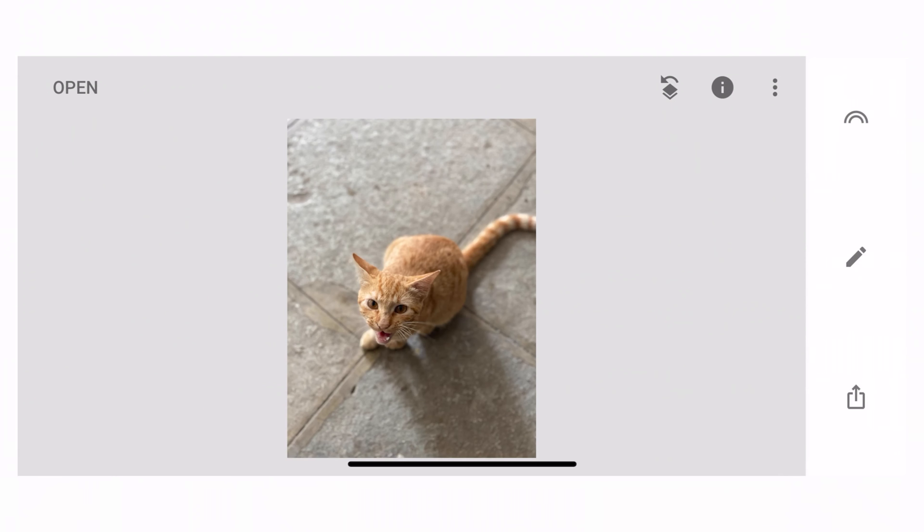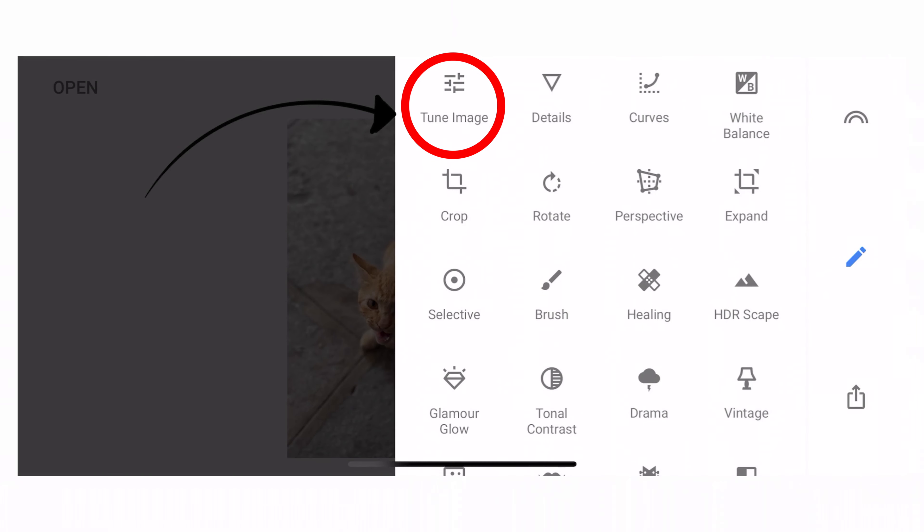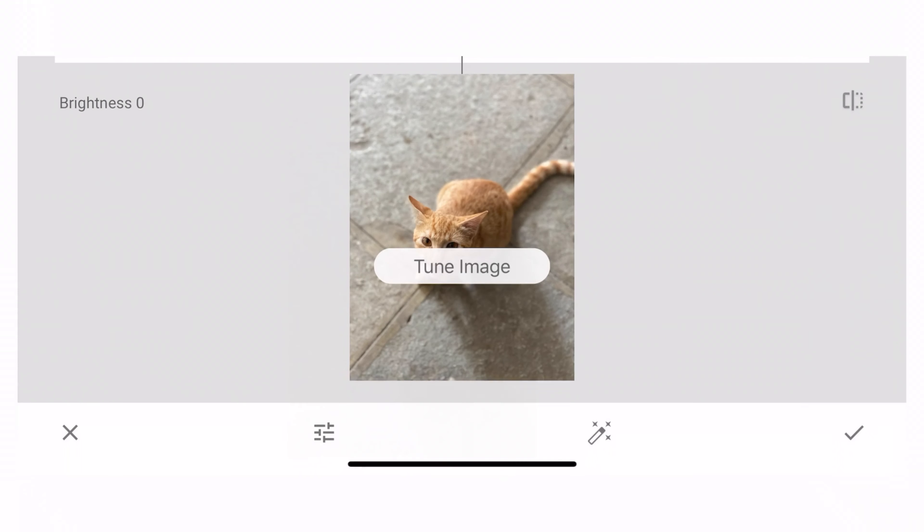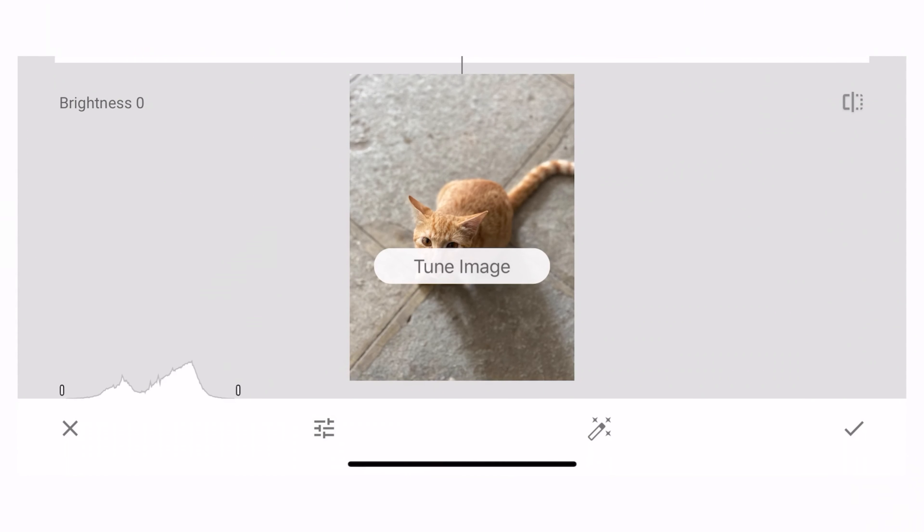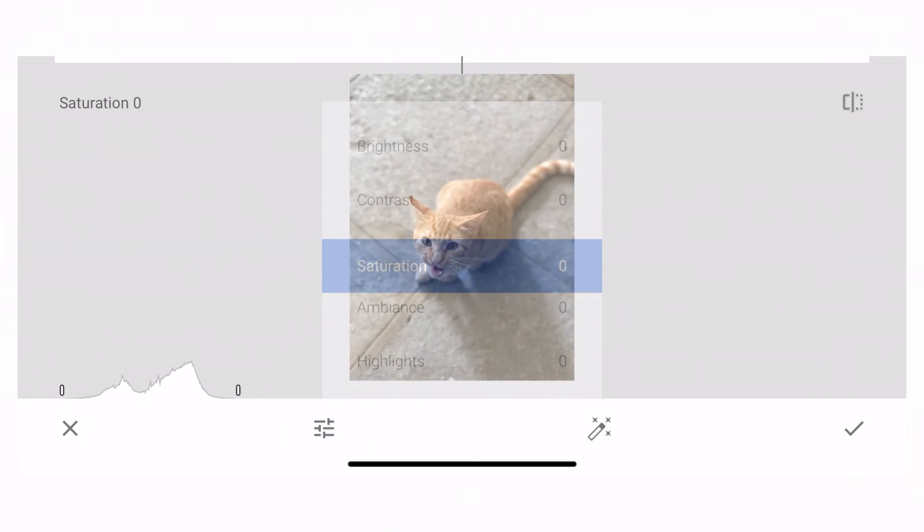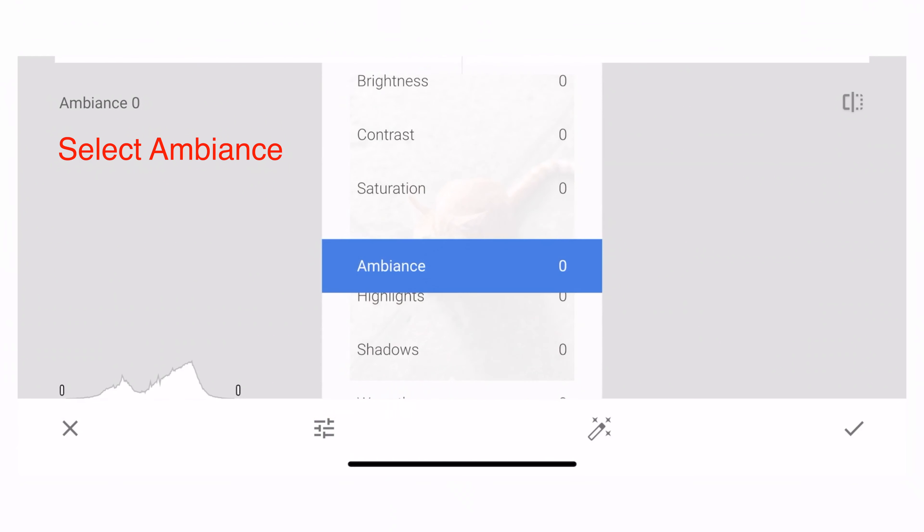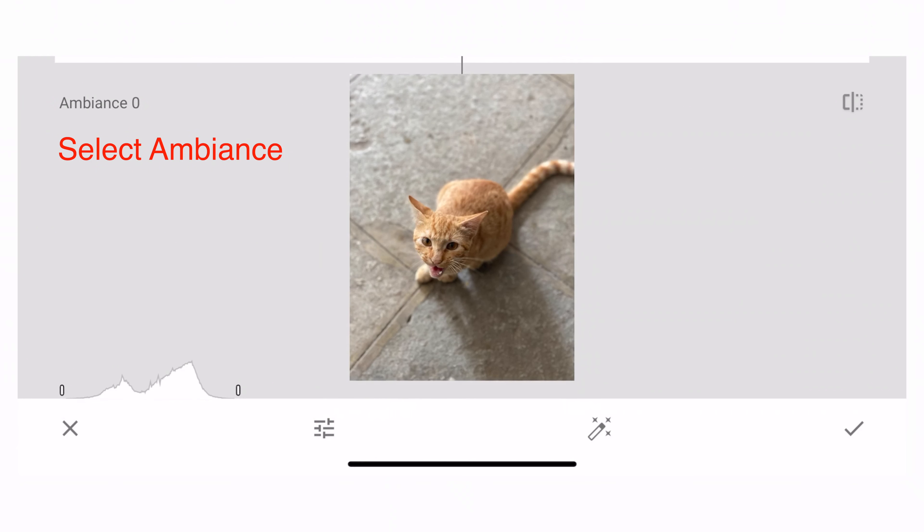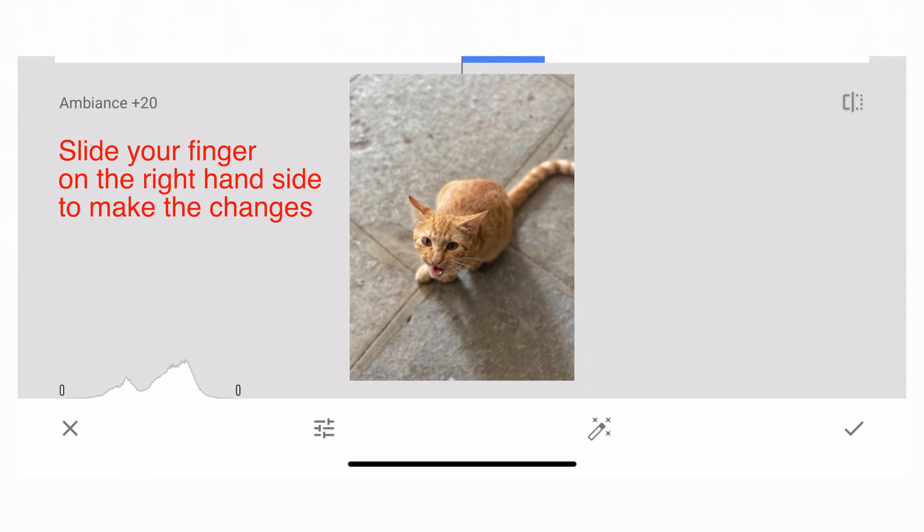What I'm going to do is I go to this pencil like icon which you can see here. I open it, I go to Tune Image. When I go to Tune Image, I get a slider right here. I touch that and then it opens up.